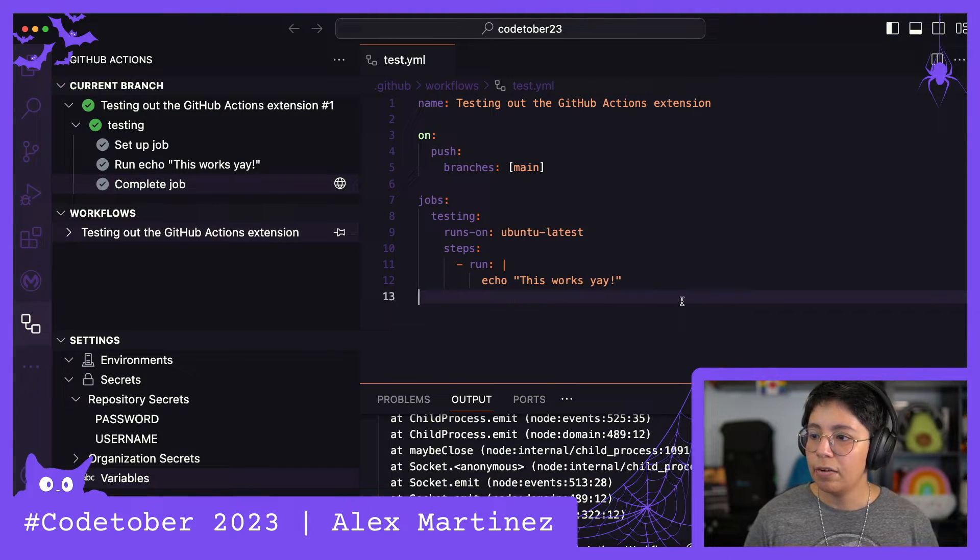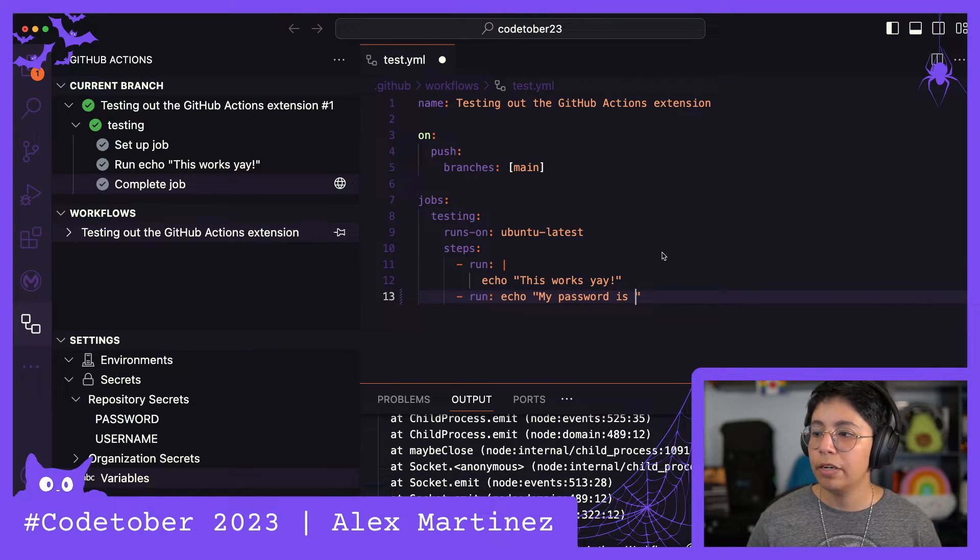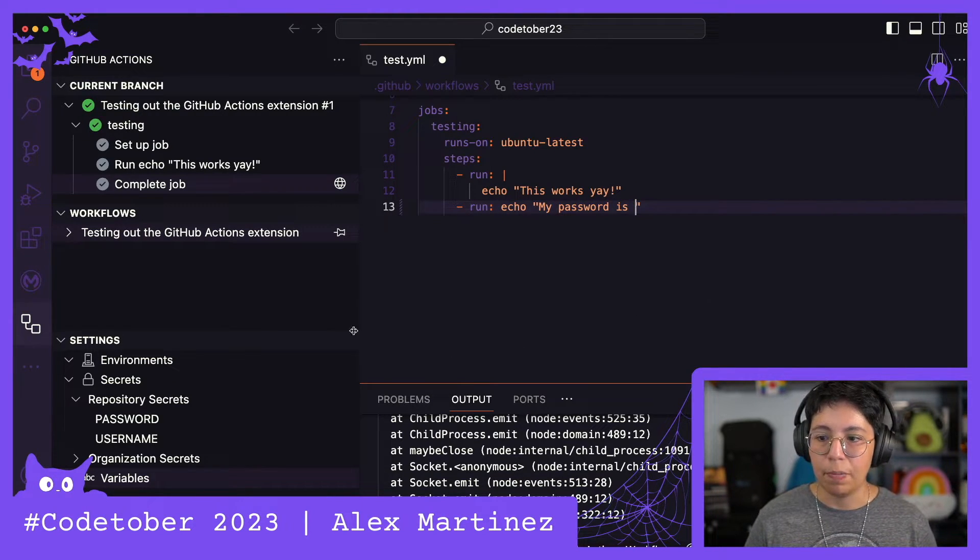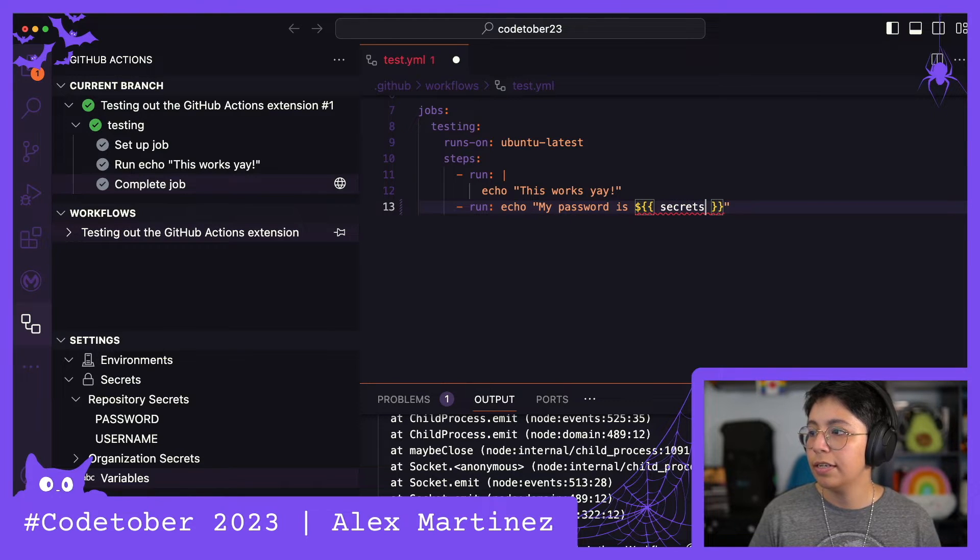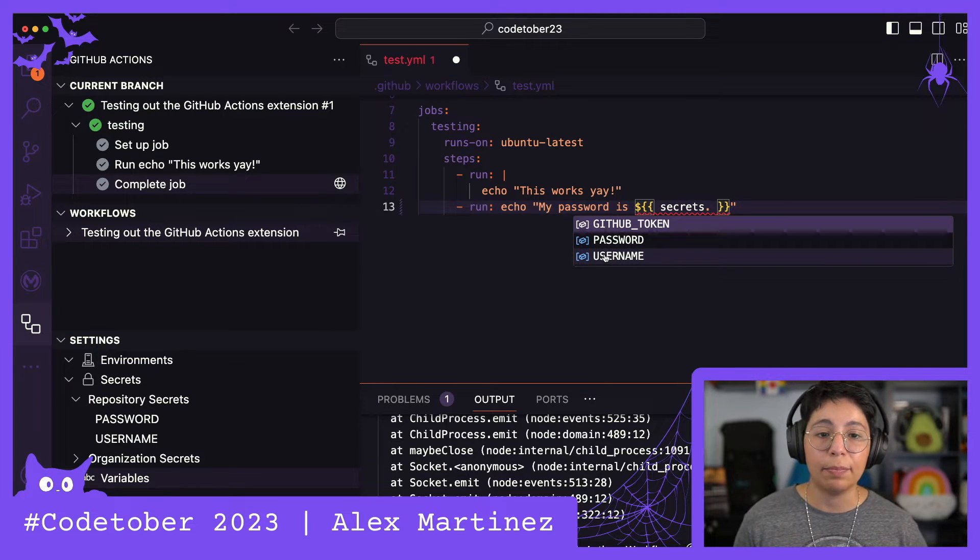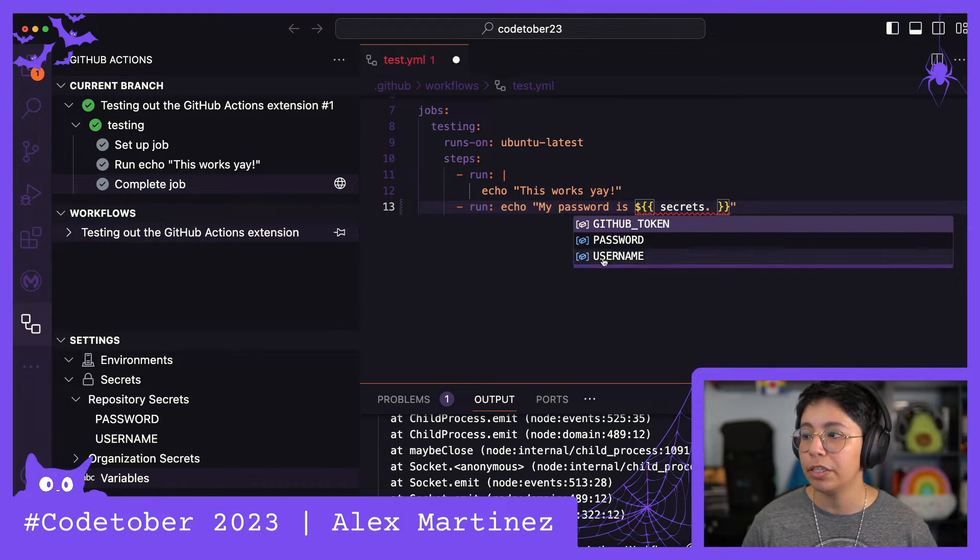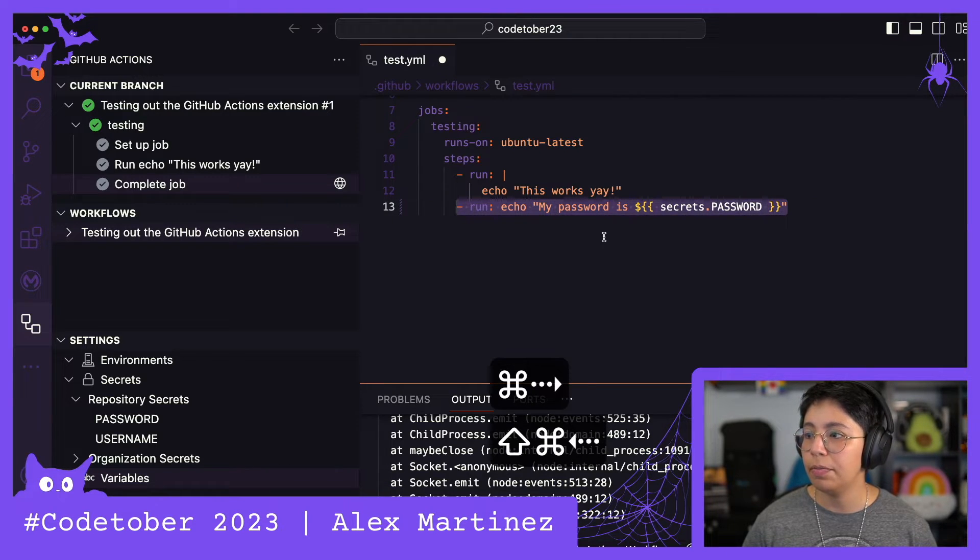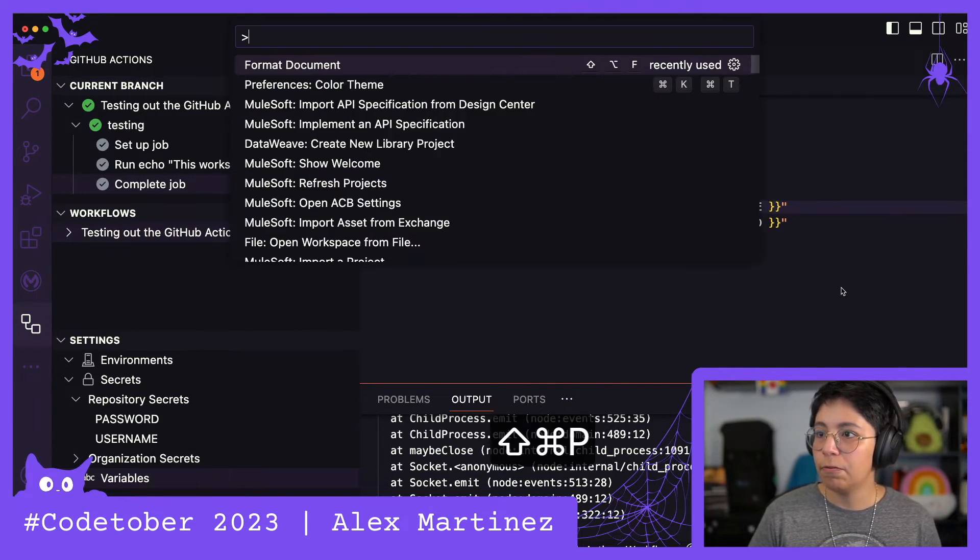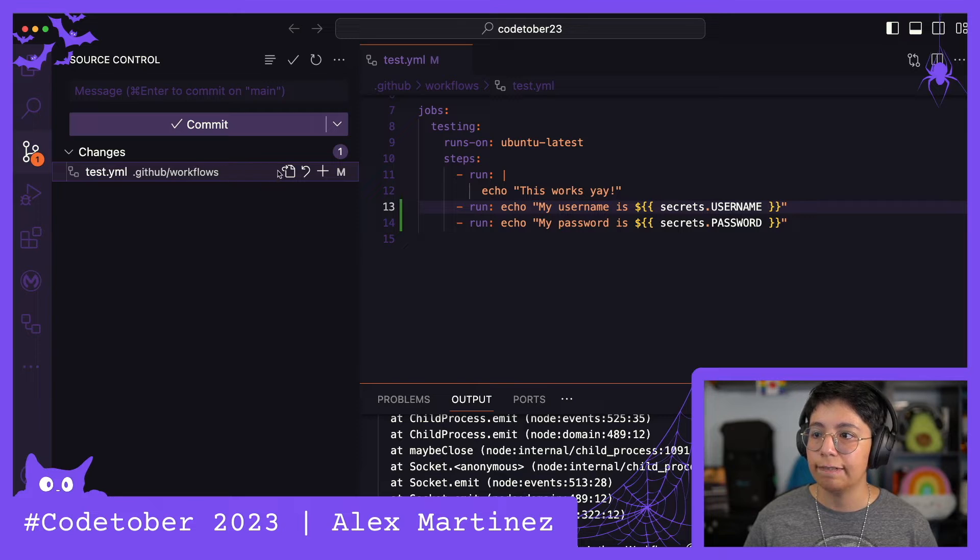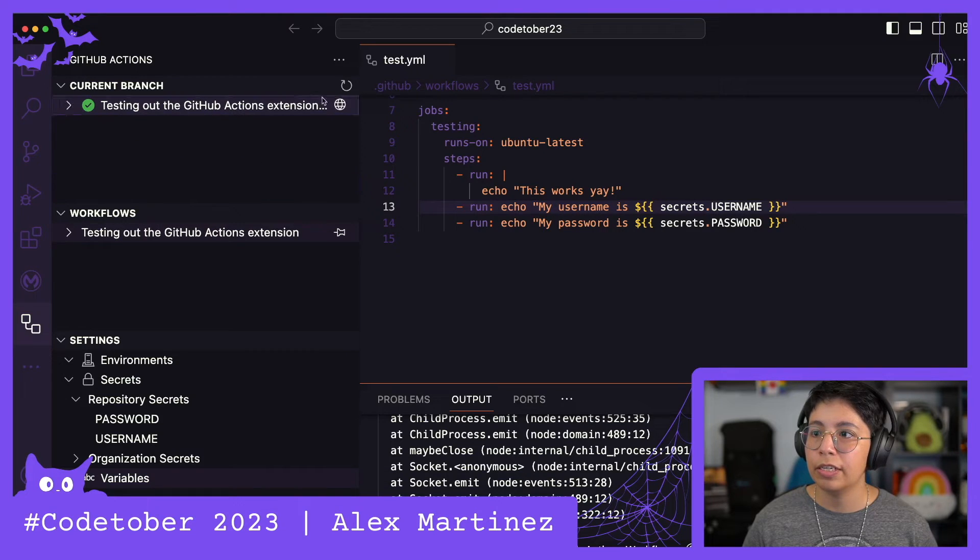Now let's add some more steps so I can actually run this. I added another run with echo my password is, and then to put here my password from my secret, I'm going to have to use dollar sign and curly brackets, and then here I can just write secrets dot, and it will already give me my password and username secrets. It's pretty handy. I can see from here from the autocompletion what is available for me. Now let me do the same thing for the user. Format, save, and commit.